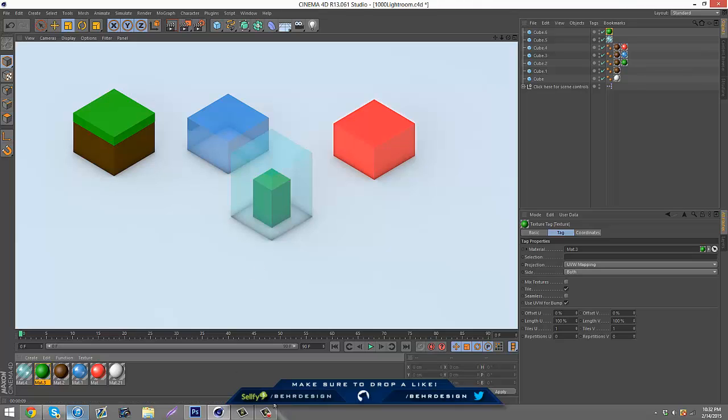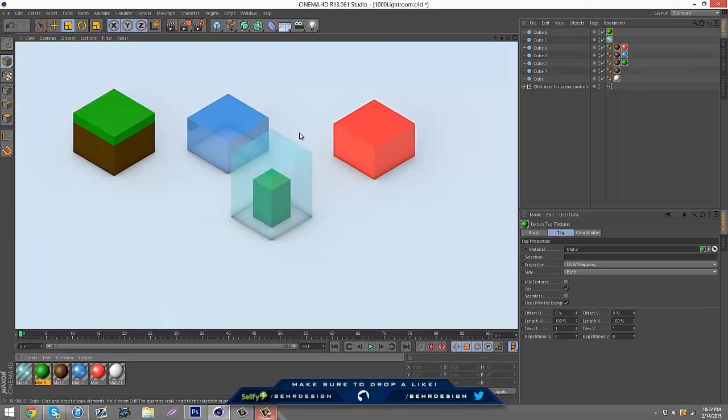Just basic materials here. If you guys want me to do a material pack of isometric stuff please let me know, I will definitely do that. If you need this lightroom please download it in the description below or you can go on my Sellfy and purchase it for a dollar. Either or you can have it.